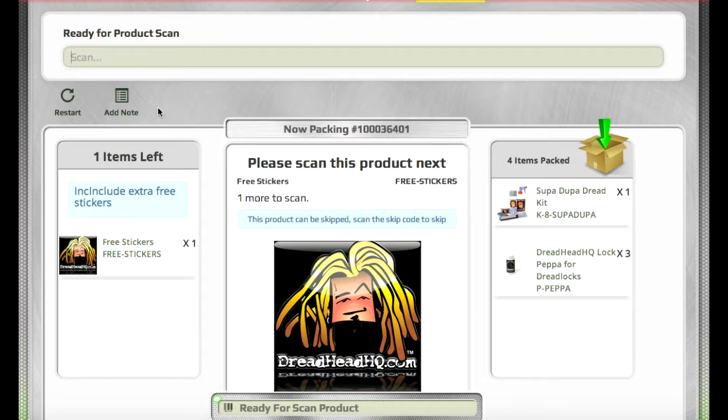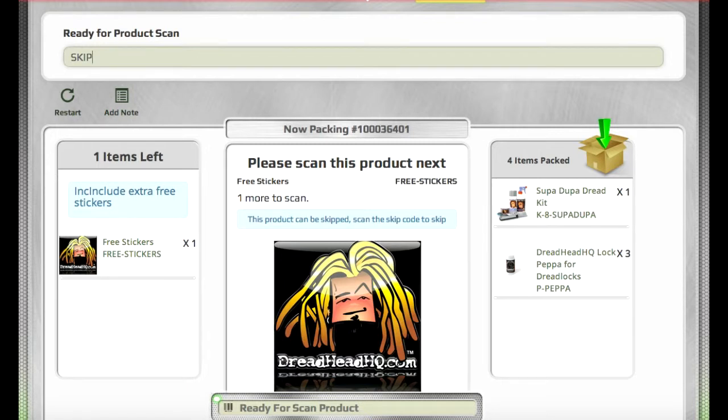To skip an item, all you have to do is scan the barcode with the skip code. The default skip code is SKIP, so we can type that in and hit enter just as if it were scanned in. Once that's done, since it's the last item in the order, we'll be prompted for the next order.